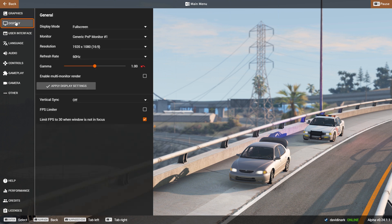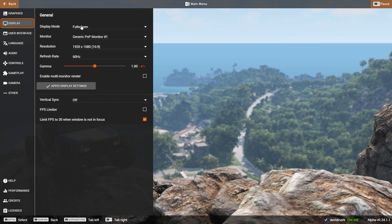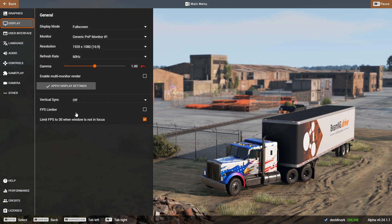The next menu option is Display — this is how you want the game to be played. You can do full screen, windowed, or borderless window, choose which monitor you want the game on, set the resolution, refresh rate, and other display settings. Again, you can adjust these depending on your performance.